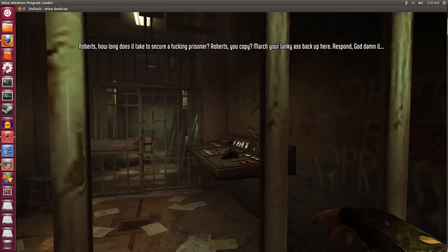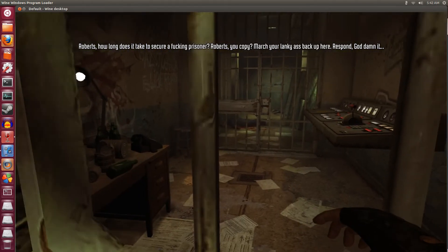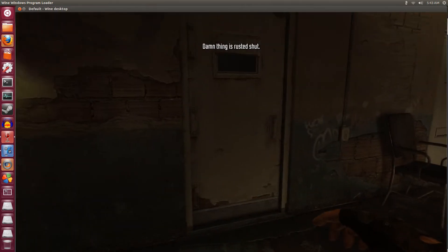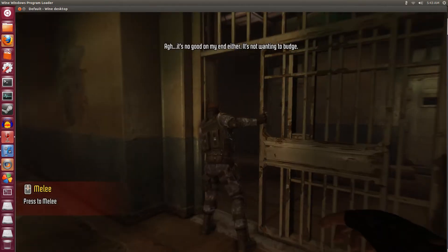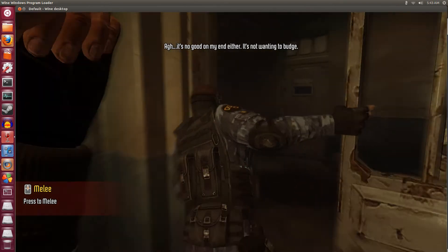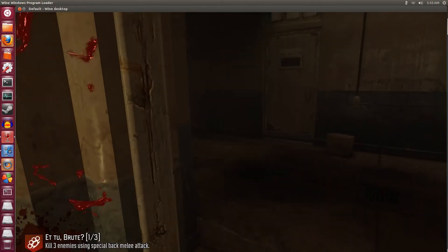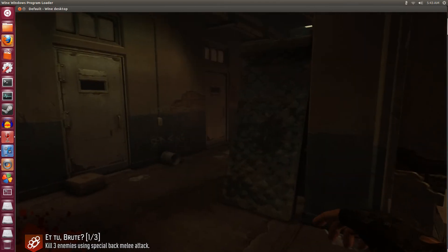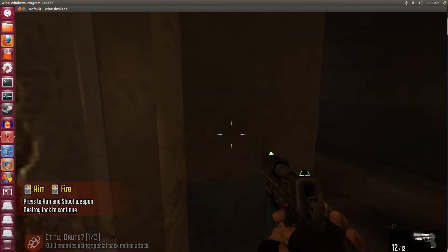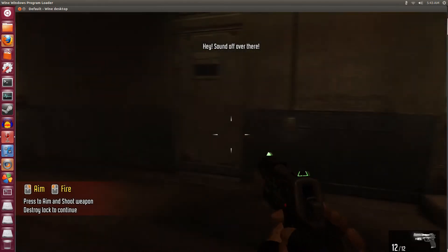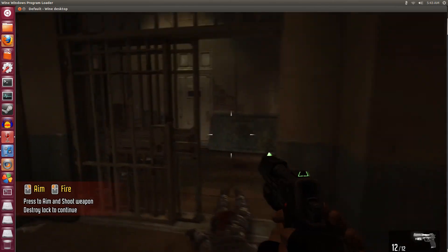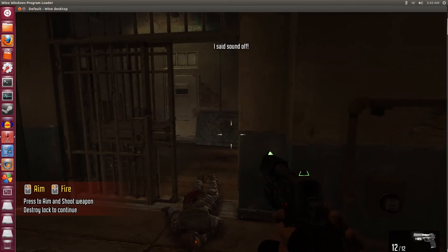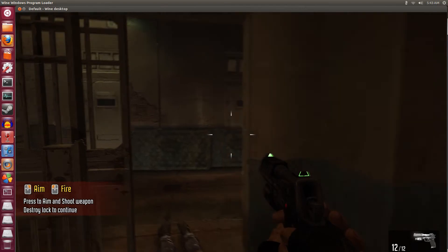Guard radio chatter: 'How long does it take to secure a prisoner? Roberts, you copy? March your lanky ass back up here. Respond, goddammit. Damn thing is rusted shut.' Surprise attack — nice! Boom! Yeah, you like that? Right in the back. Kind of hard to get them in the back — they're always alert. Probably only be able to sneak up on them at the very beginning.